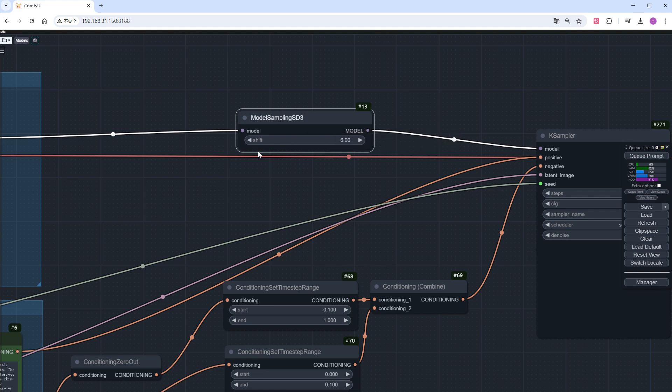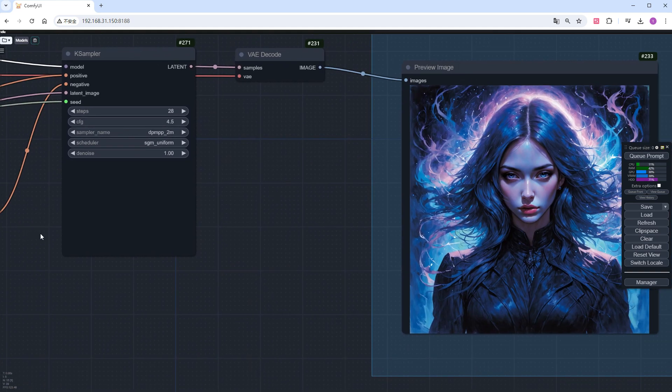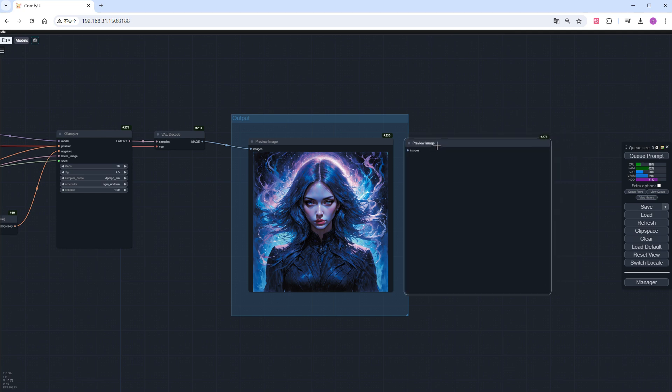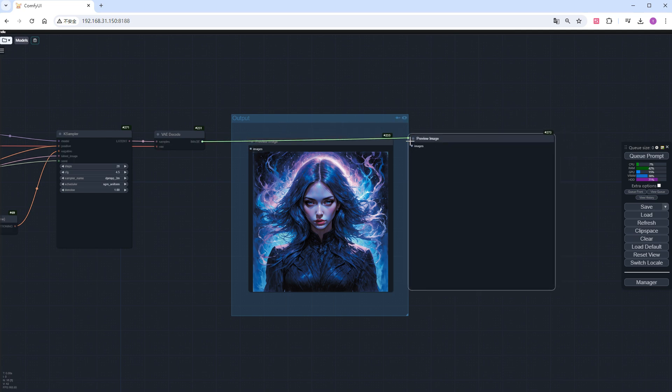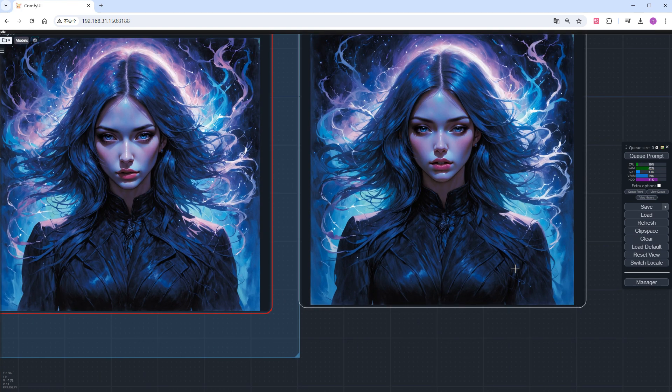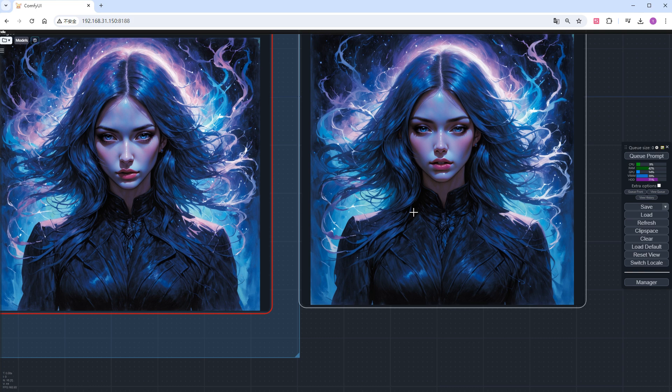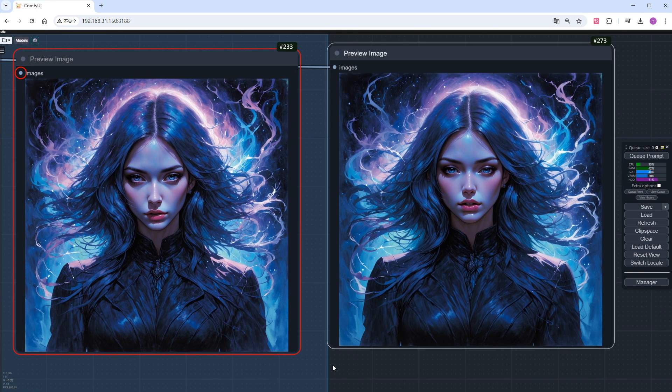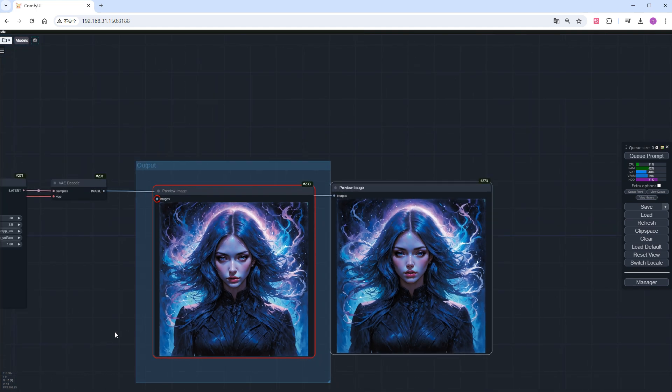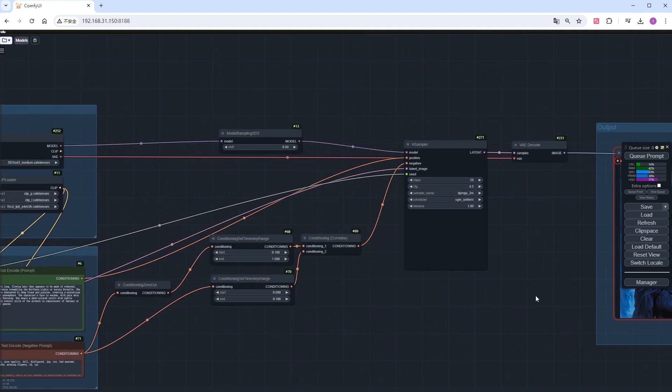I change the value to 6 and add a preview image node. Click run, wait a while, and the result comes out. Compared to the previous result, except for the character's mouth slightly open, the rest of the picture is almost the same. Now, let's change the value back to the default 3.